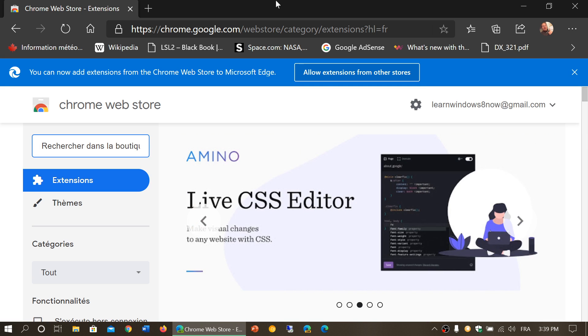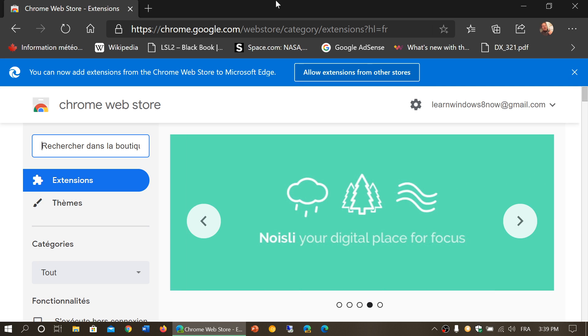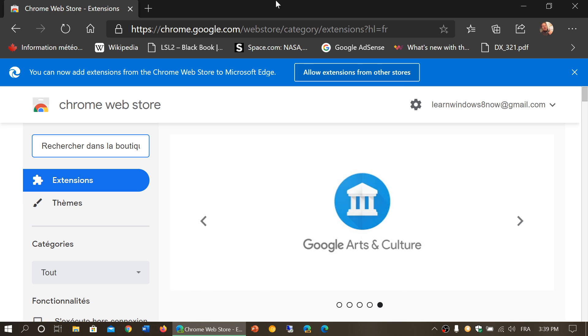They have added and changed that policy. It wasn't that fair to say you shouldn't be installing Chrome extensions in Edge. It's Chromium based and is capable of running them.